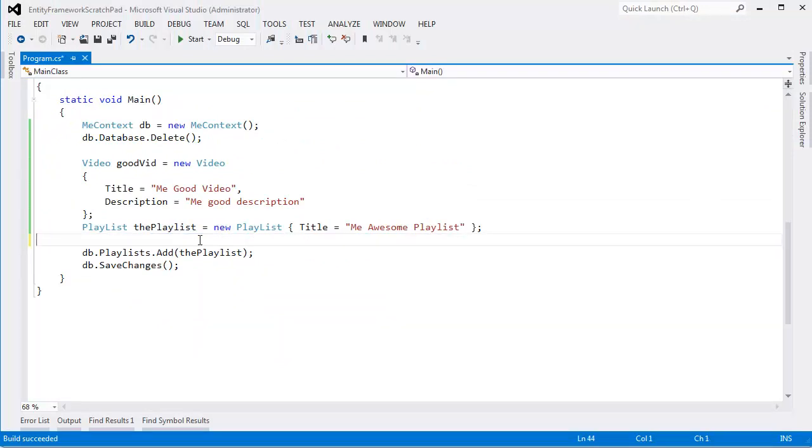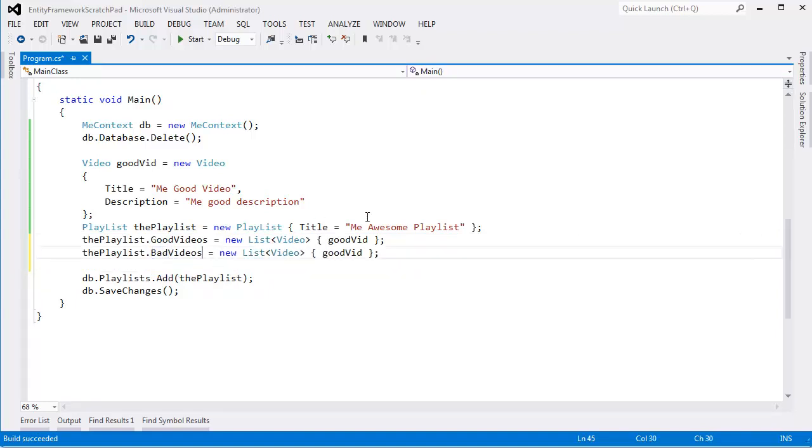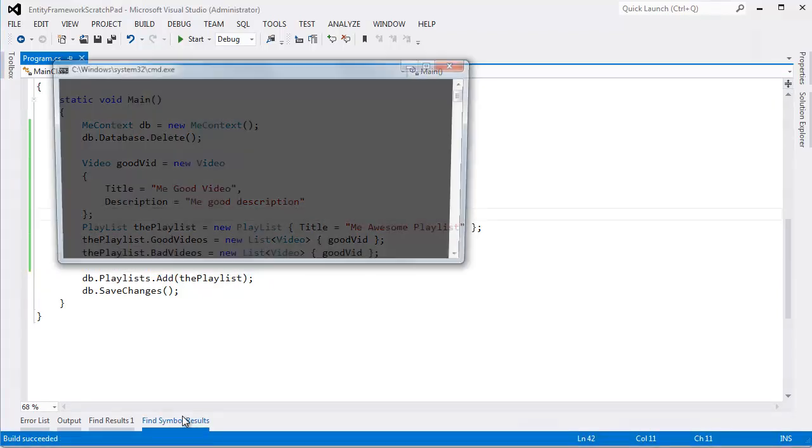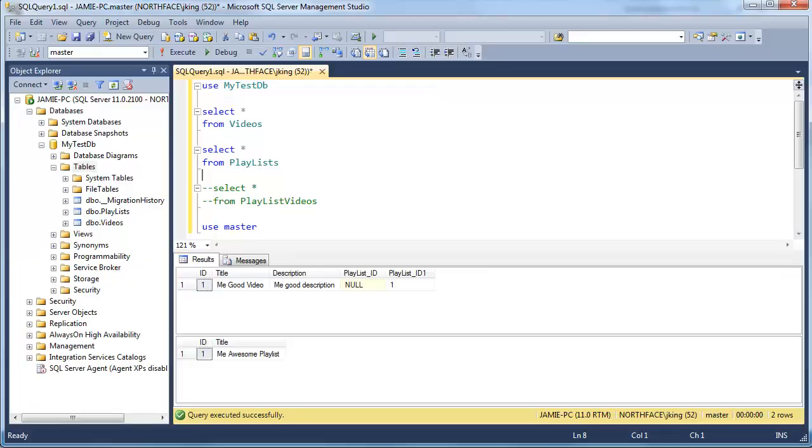In fact, I could actually go back to Visual Studio and say, hey, not only is this good video in the good videos playlist, it's also in the bad videos part of the playlist. Control-L, Control-Five, build that, run that.